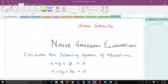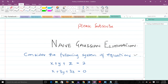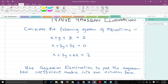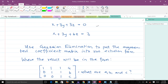Hello and welcome to another lesson. Today we'll be talking about naive Gaussian elimination, which some people just call Gaussian elimination. To make sure this concept is well understood, we will be illustrating it with an example. The question says: consider the following system of equations. We have three equations. The question asks us to use Gaussian elimination to put the augmented coefficient matrix into row echelon form.